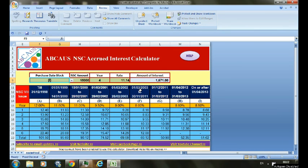The NSC interest calculator is very simple to operate. NSC interest accrues at the rate of interest given in this table for any year during the term of the NSC, that is five years, with effect from first April 2013. The process for calculating NSC interest using this calculator is very simple.